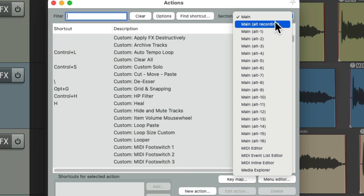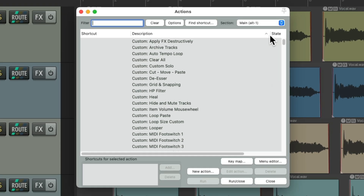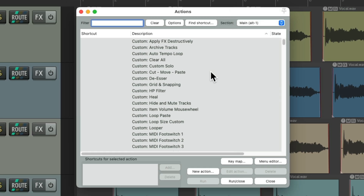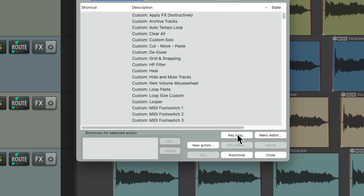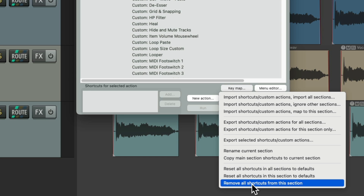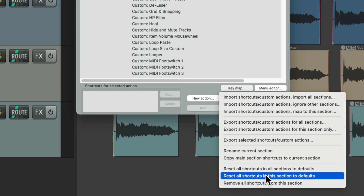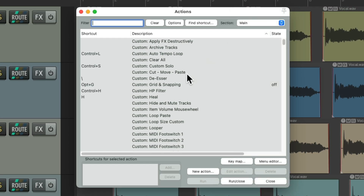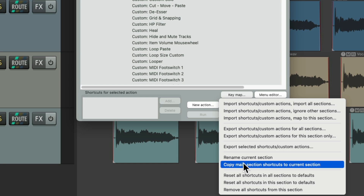So let's go up here to alternate one. And I should mention, by default, Reaper uses the default keyboard shortcuts for each one of these sections. If you want to start off completely fresh, we go down here to the key map, and remove all shortcuts from this section, or reset them to the default. Or my personal favorite, if you've changed a bunch of them in the main section, we can copy them right here.